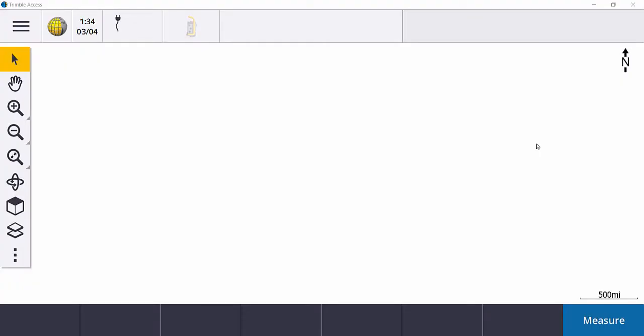Creating a Bluetooth connection between Trimble Access 2020 and higher with a Trimble GPS receiver. Go ahead and turn your receiver on and make sure you have it within about 15 to 20 feet of your data collector.